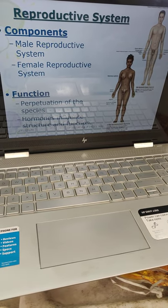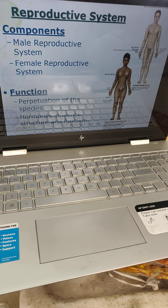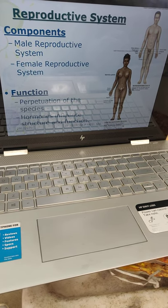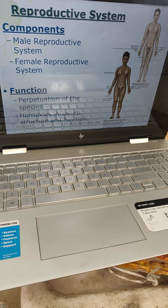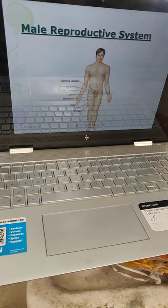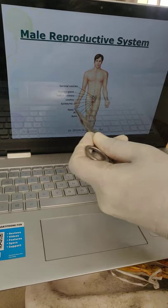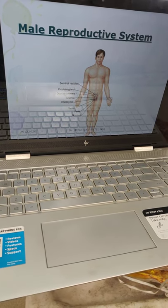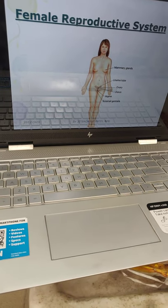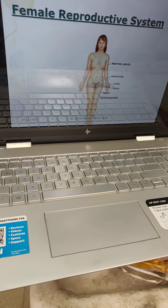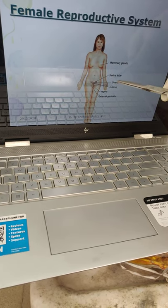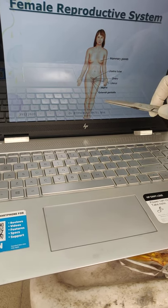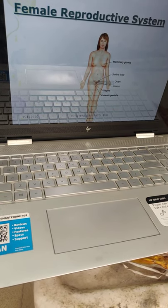The reproductive system — components are the male reproductive system and female reproductive system. Function: perpetuation of the species; hormones influence the structure and function of the body. Male reproductive system: the primary reproductive organ is the testis. Accessory reproductive organs are the penis, scrotum, epididymis, urethra, ductus deferens, prostate, and seminal vesicles. Female reproductive system: primary reproductive organ is the ovary, which produces the ova. Remaining organs like mammary glands, uterine tube, uterus, vagina, and external genitals of females are the accessory reproductive organs.